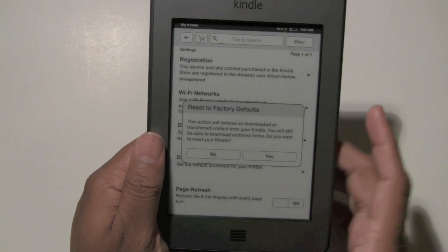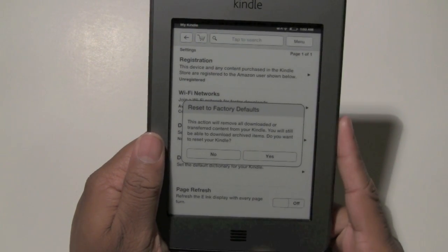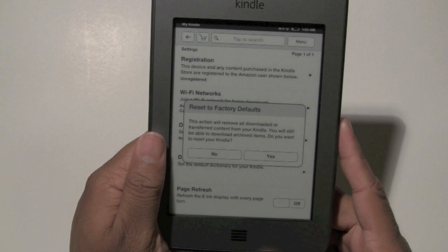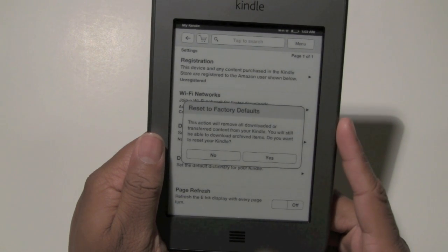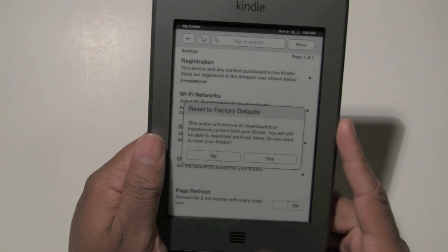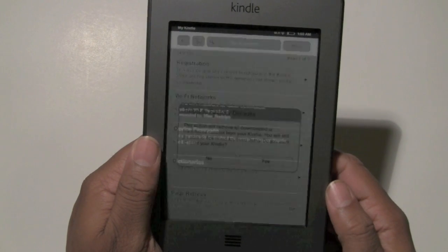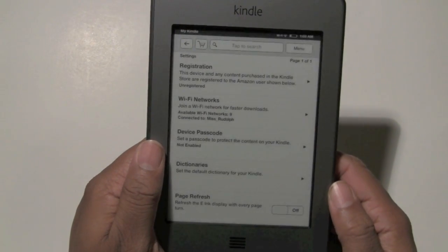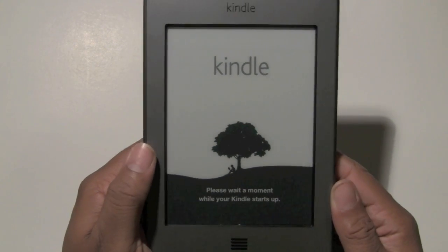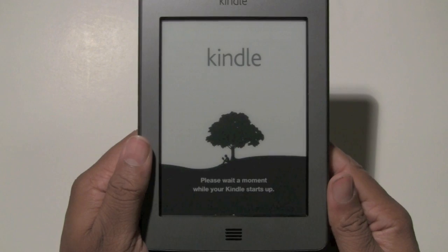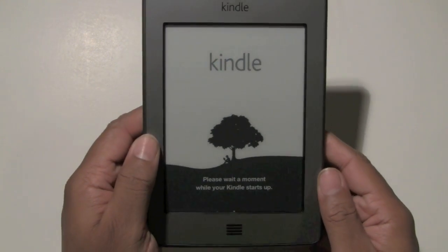And it says: this action will remove all downloaded or transferred content from your Kindle. You will still be able to download archived items. Do you want to reset your Kindle? Go ahead and hit Yes. And now your Kindle is on its way to being brand new, like Christmas day.